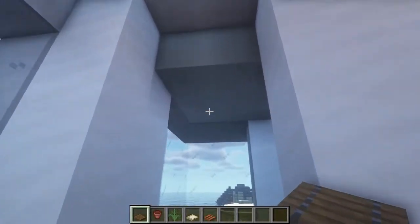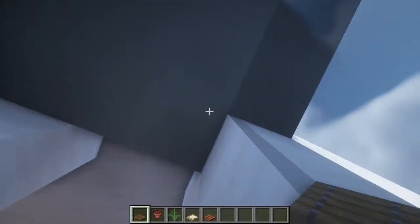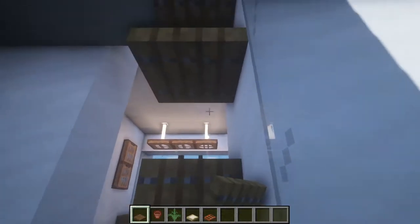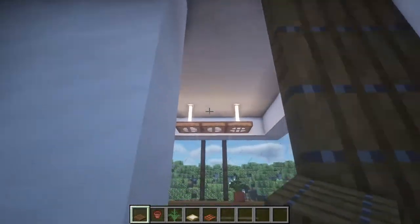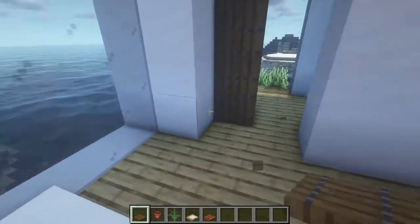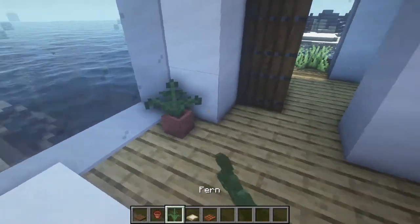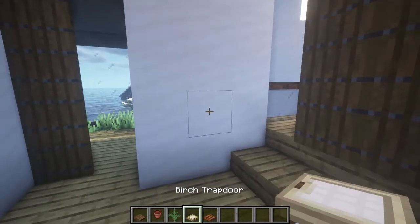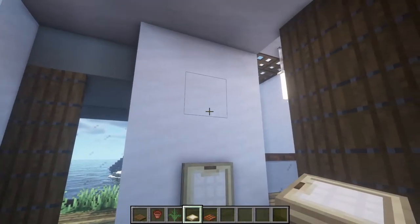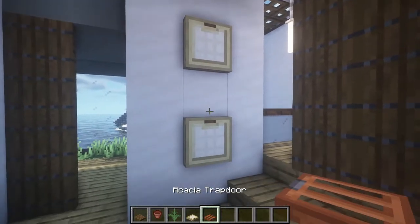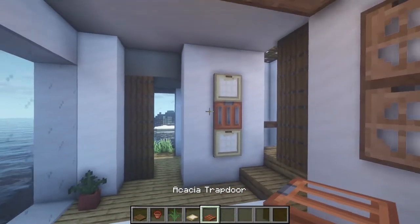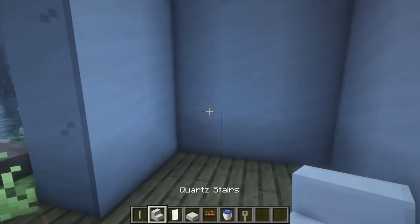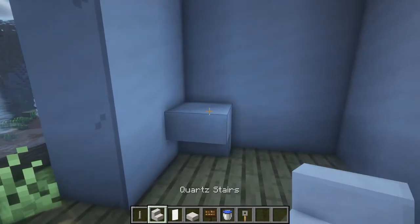Here at this side we're gonna add another door like this. Here we're gonna add a plant, and then here we're gonna add a picture using trapdoors like this. And finally for the bathroom we're gonna add a toilet here.